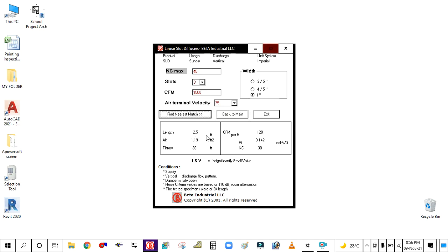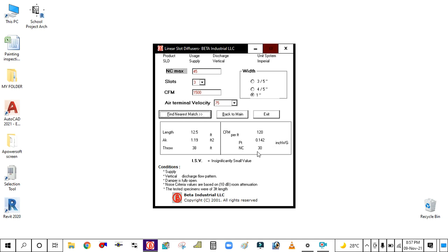You are getting 12.5 feet as the length of the slot diffuser, CFM is 120, critical area is 1.19 square feet, throw is 38 feet, and total pressure is 0.142 inches of water gauge. Noise criteria is 30.